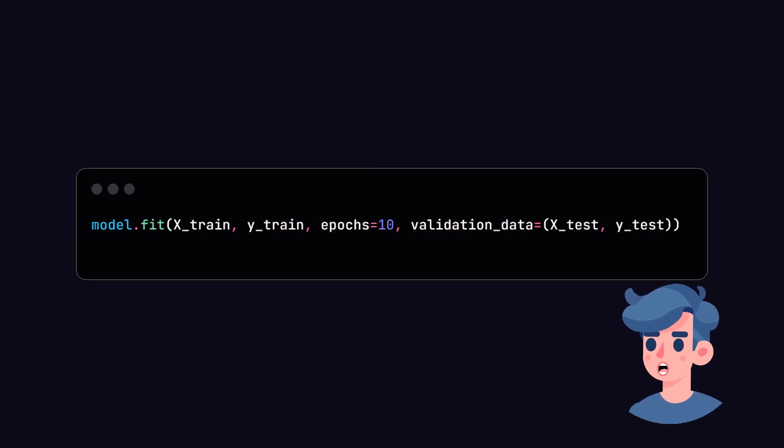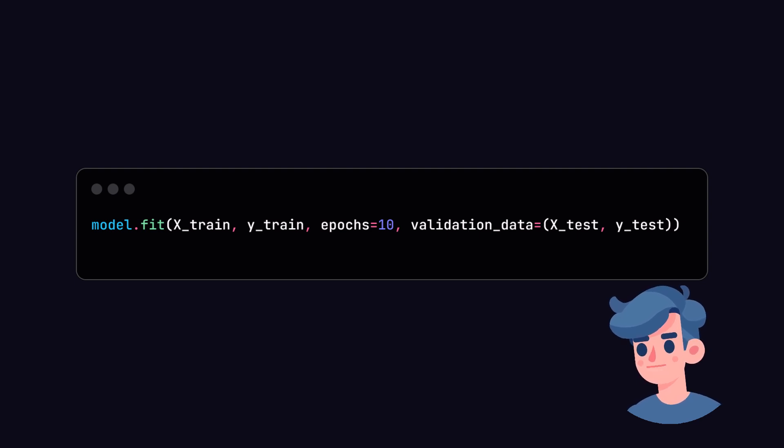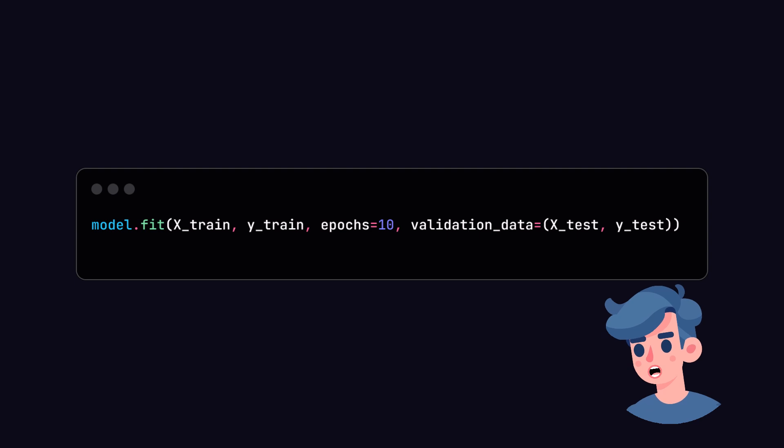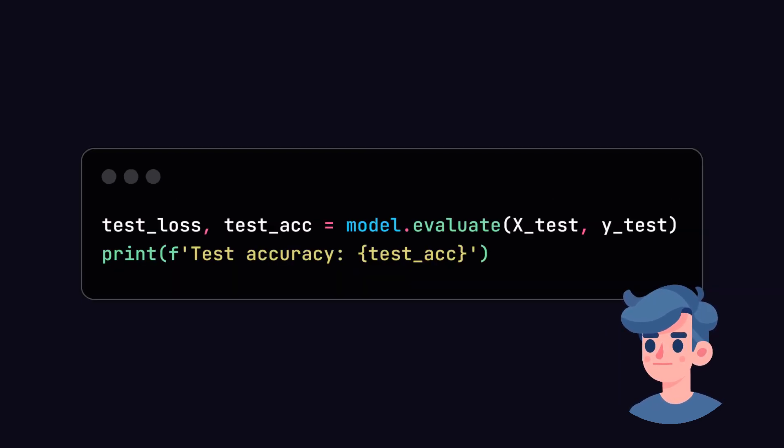Let's train our model using the training data we prepared earlier. We will set the number of epochs to a suitable number, say 10, for demonstration purposes. You can increase this number for better accuracy, which may take longer to train depending on your hardware.